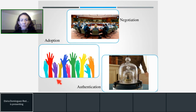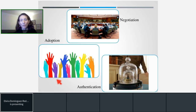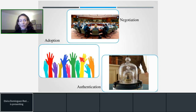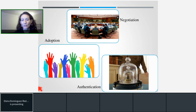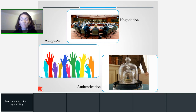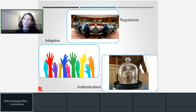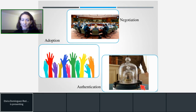At some point states will be happy enough with the text they have agreed — that is what we call adoption. The Vienna Convention on the Law of Treaties sets rules about the majorities required, but in practice states decide what kind of majority they will require to adopt the text of a treaty. Once they have adopted the treaty, they will then authenticate it.